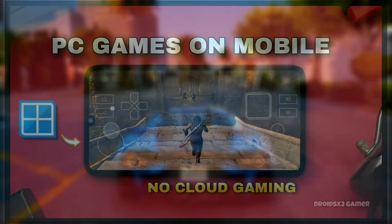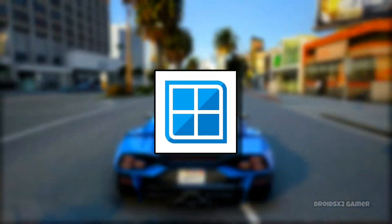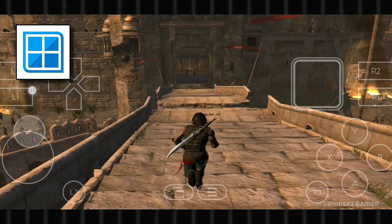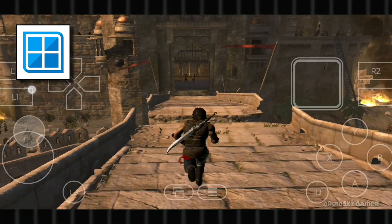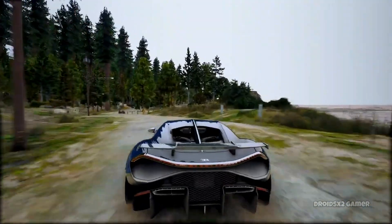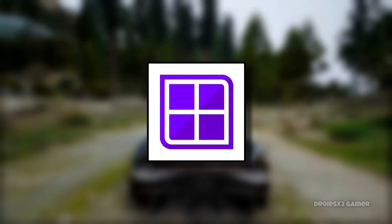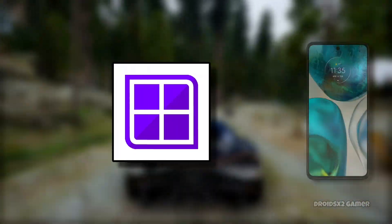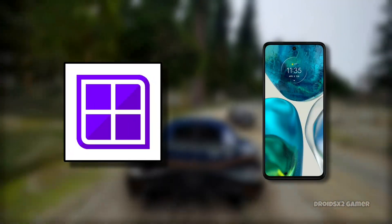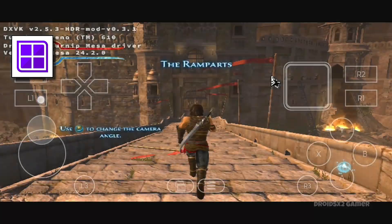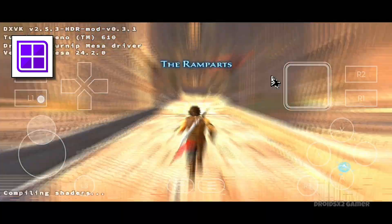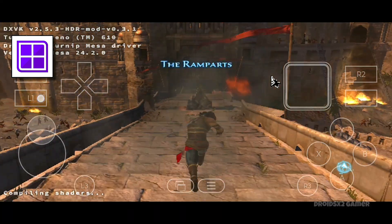In my last video, we set up the Winlater emulator, but the game was lagging. So in this video, we're going to set up Winlater Tiny on the same device so we can play the game without any lag.